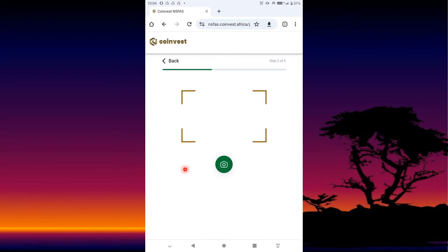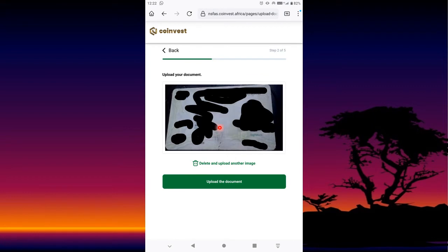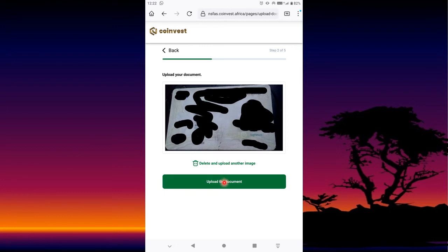It's going to show you a rectangle — that is where you will upload a picture of your ID. Here's mine; I shaded my ID just for security measures. It has to appear very clearly in the rectangle. If you don't like the picture you can press Delete and upload another image, but if you like it then you press Upload.